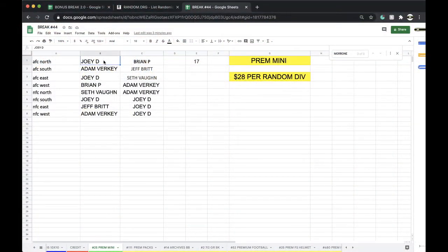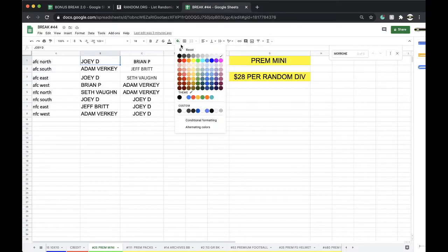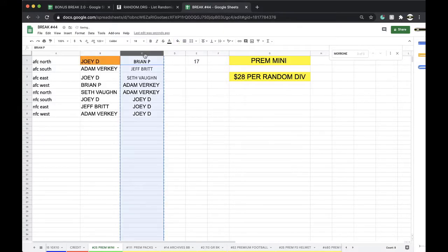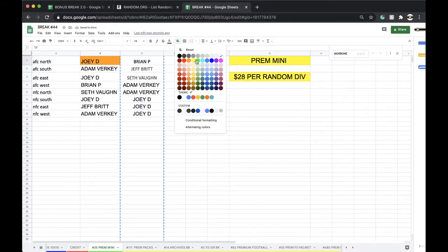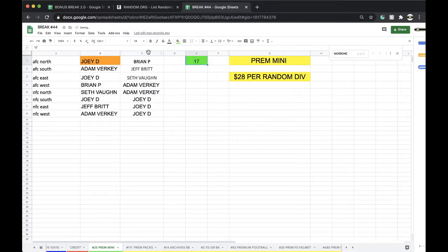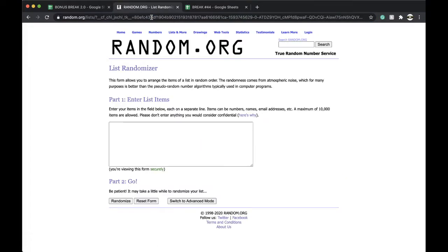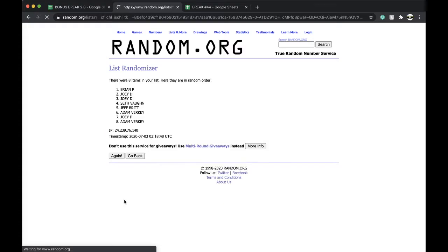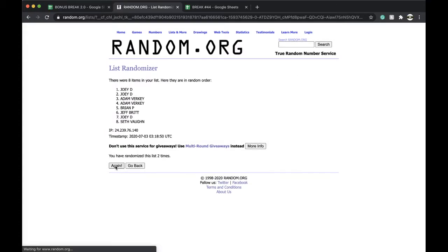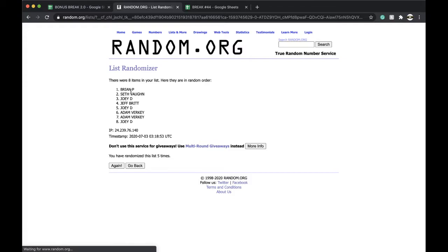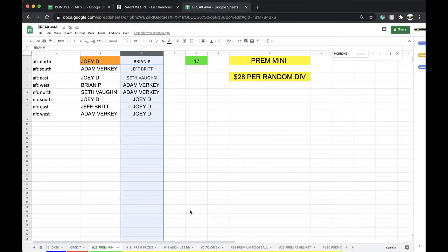All right, five times guys. Rim.org top spot, free spot into the bonus break. Here we go: once, twice, three times, four times, five times. And Brian P. 25 premium mini helmet, good stuff.